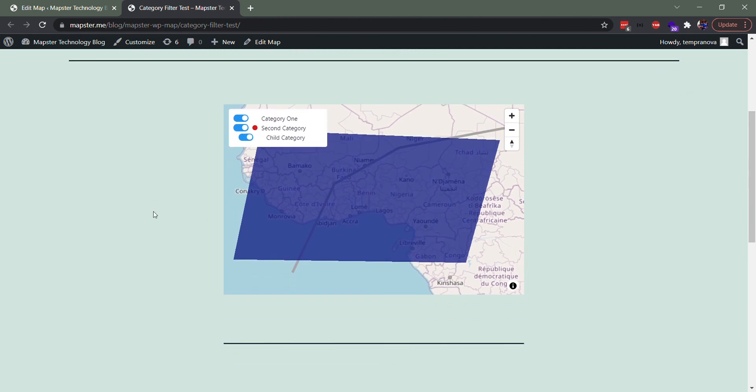So yeah, just get in touch if this isn't quite working for you. It's not quite what you expect, but that's the category filter feature and we think it's awesome. So we're looking forward to seeing what you think of it too.